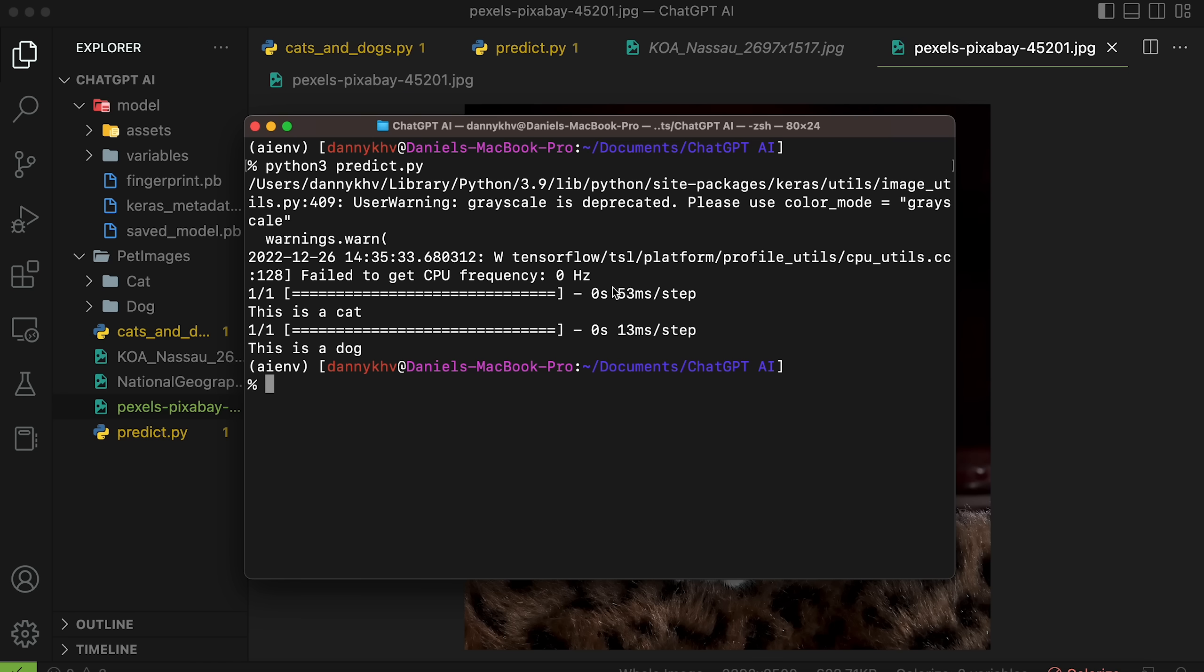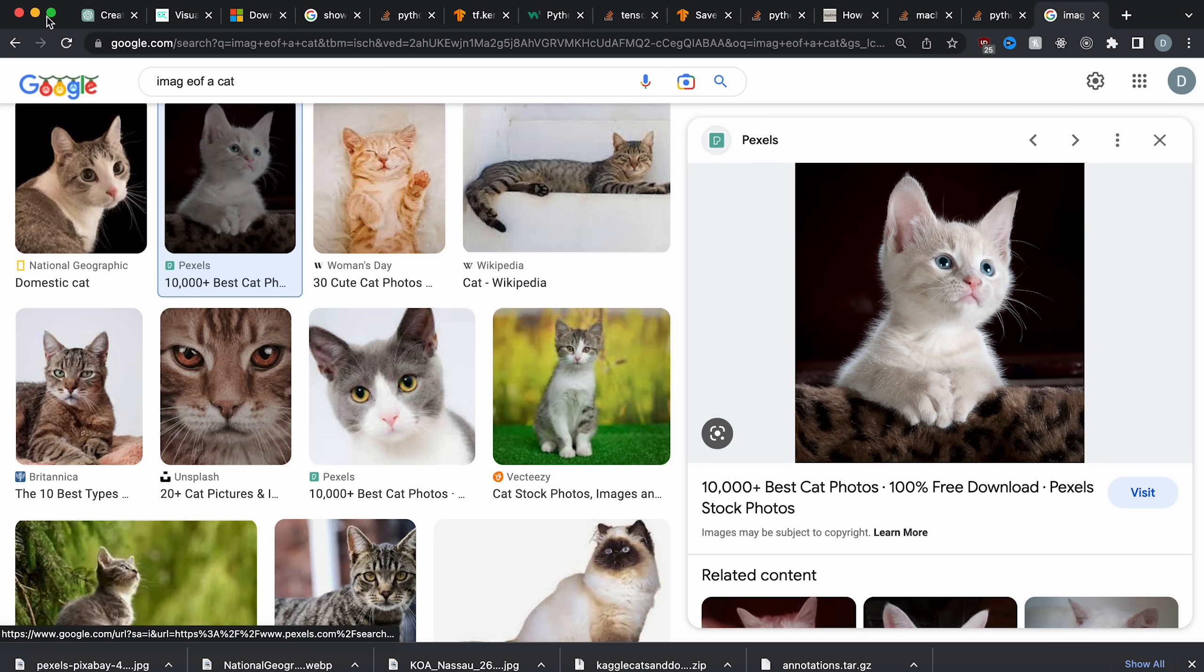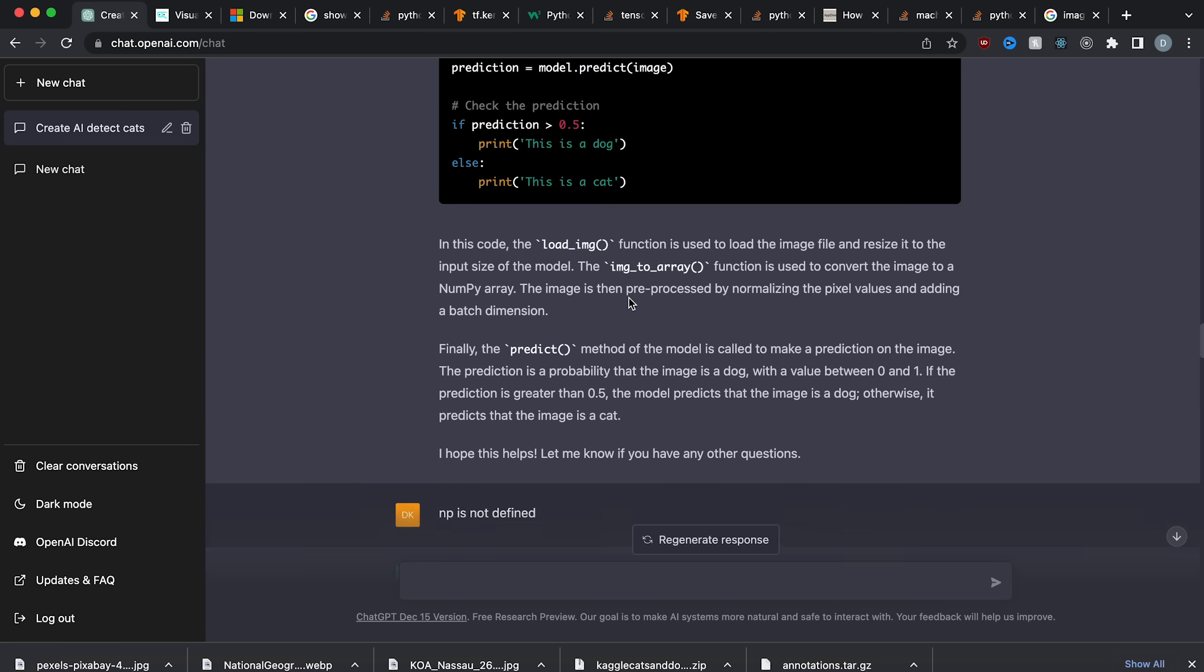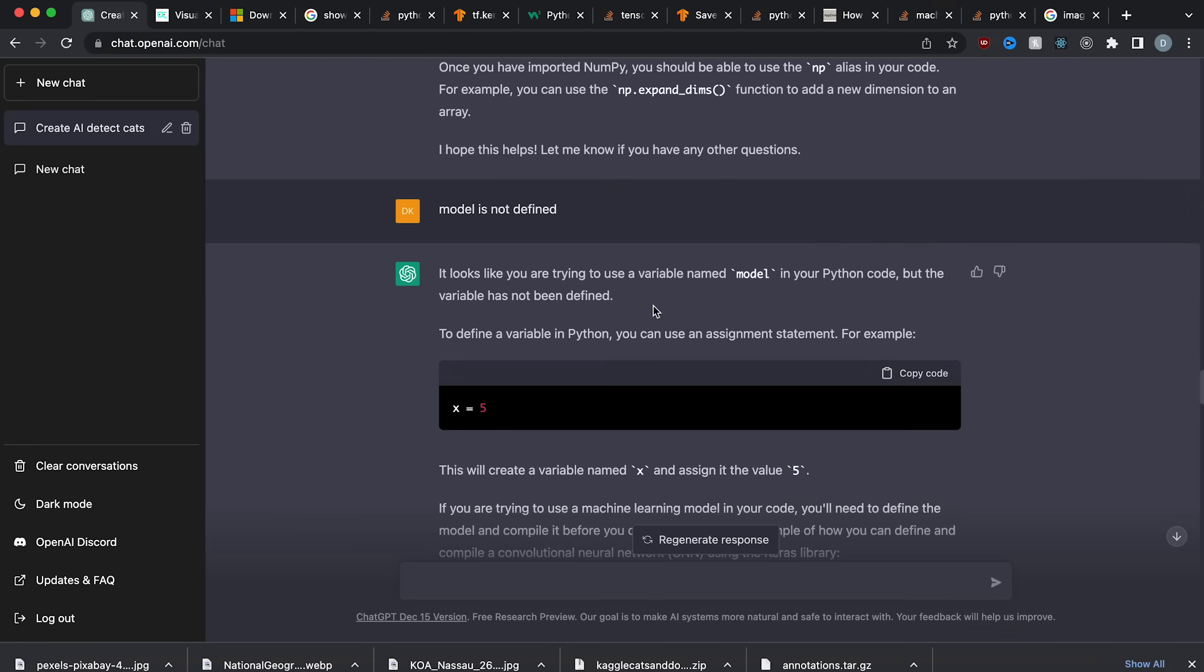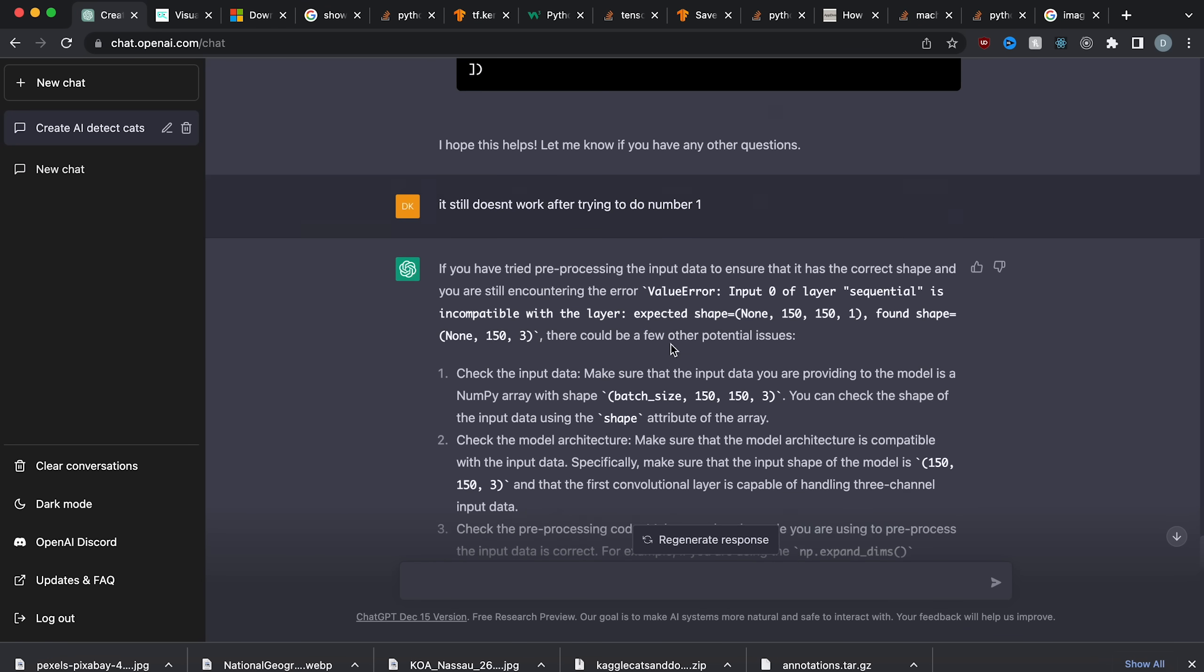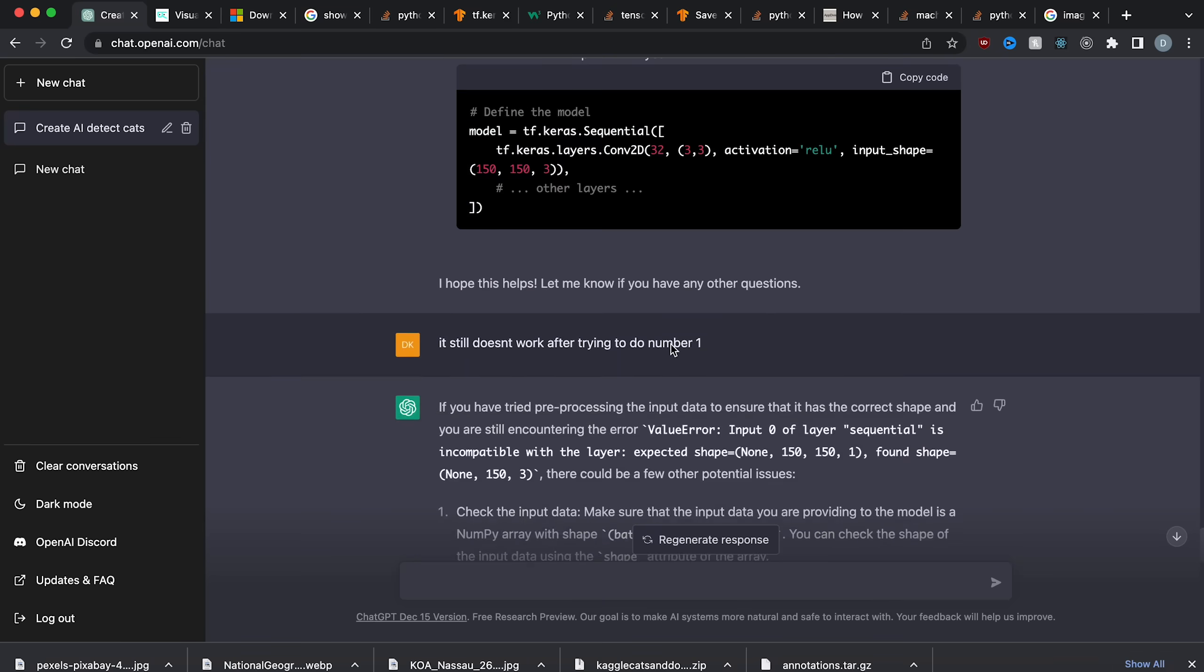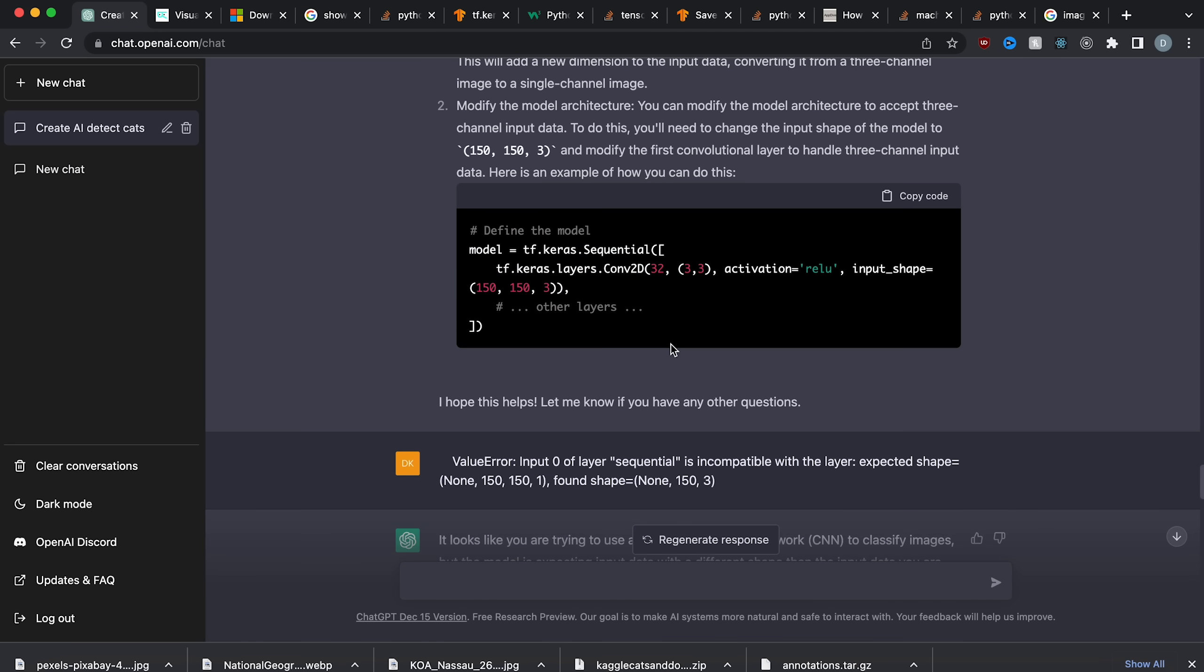In conclusion, ChatGPT can help you build AI, but you still need a lot of knowledge yourself about how to build these models because it's not really helpful with its debugging and it's not the best. So it can give you the information on how to start, but it can't give you all the code and debug it for you. It's still not there yet. So yeah, that's it. I hope you enjoyed the video. Make sure to like and subscribe for more videos like this and yeah, peace.